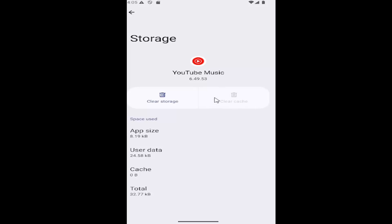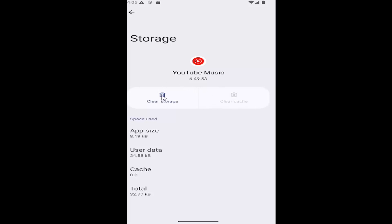If not, you can come back in here and this time select clear storage. Make sure you have everything backed up to the cloud because this app's data including files and settings will be permanently deleted from this device. Select delete and that's pretty much all you'd have to do.